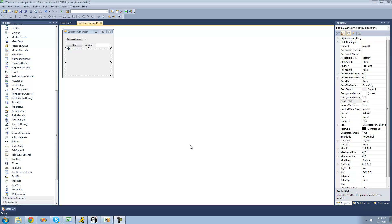Hey guys, welcome to the 180-second C# tutorial that I'm making for the new Boston. In this tutorial, we're going to continue working on our CAPTCHA generator.